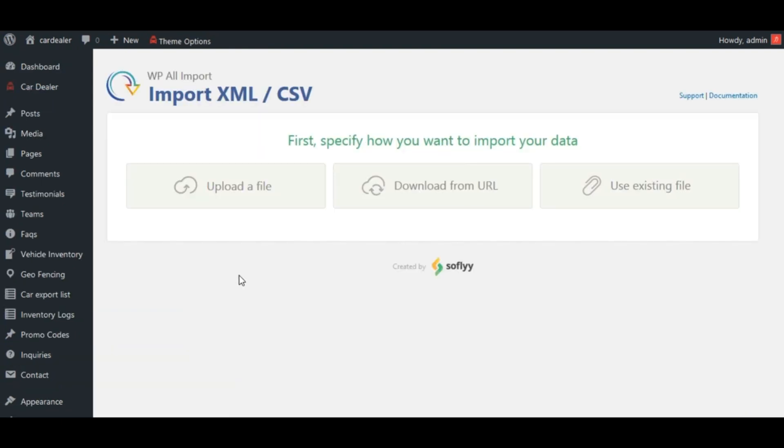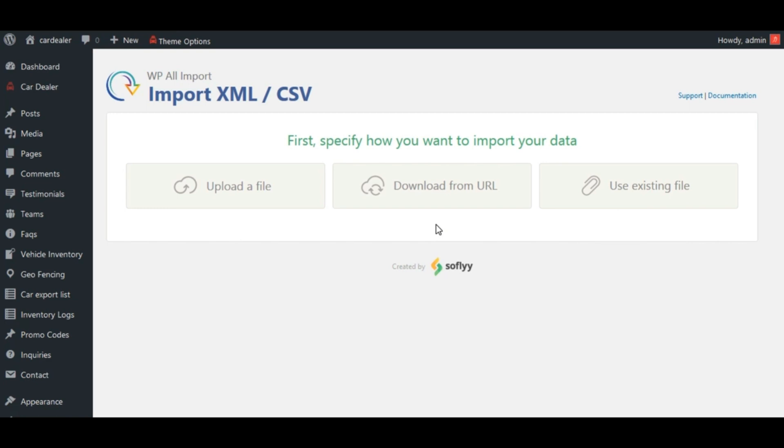See here, three options are given for source file for import: file upload, download from URL and use an existing file. One feature of WP All Import is, using this option...